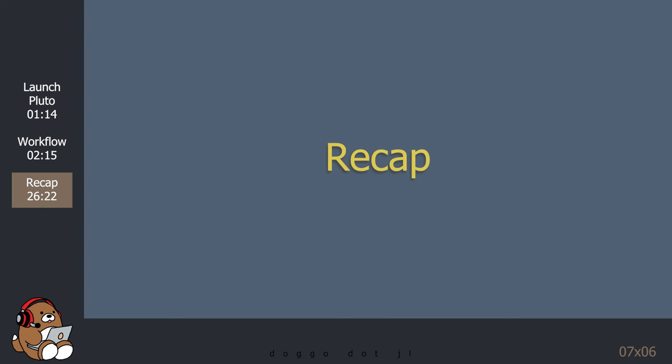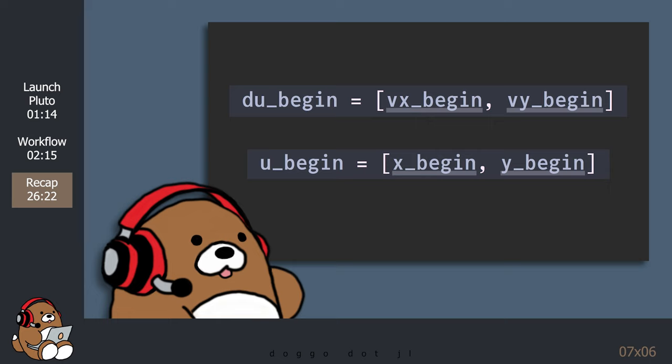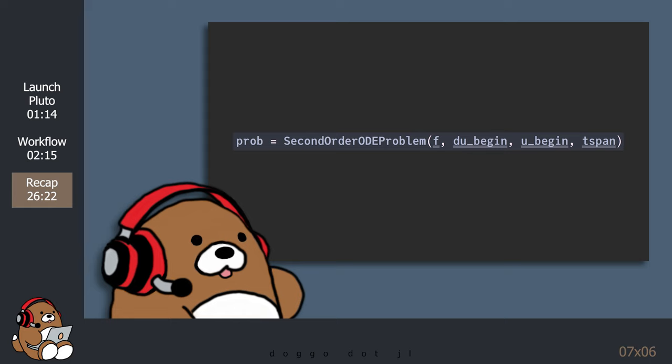In order to solve second-order ordinary differential equation problems in Julia using the DifferentialEquations.jl package, you need to set up your Julia function with four arguments: du, u, p, and t. Du is the first derivative of the unknown function u. When setting up your variables, you need to include an initial value for du in addition to the initial value for u. When defining the problem, you need to use the SecondOrderODEProblem function, and include arguments for both the initial value of du and u.